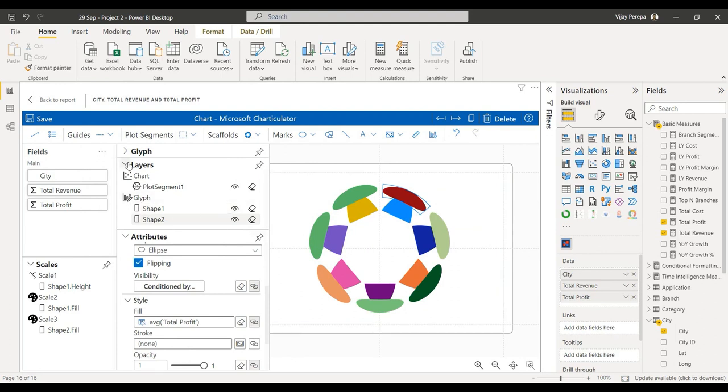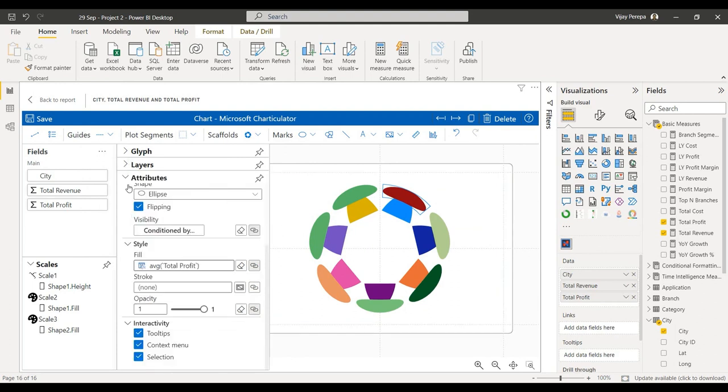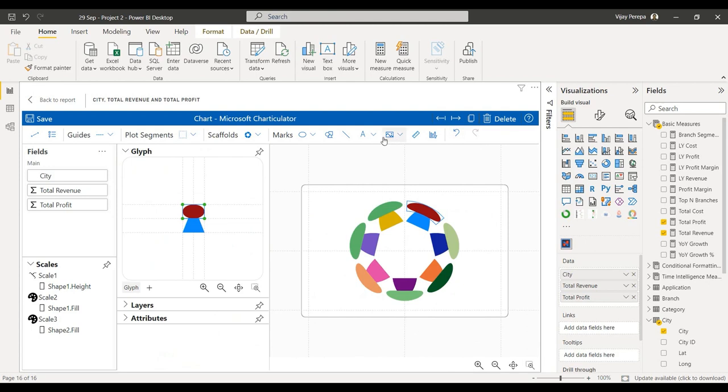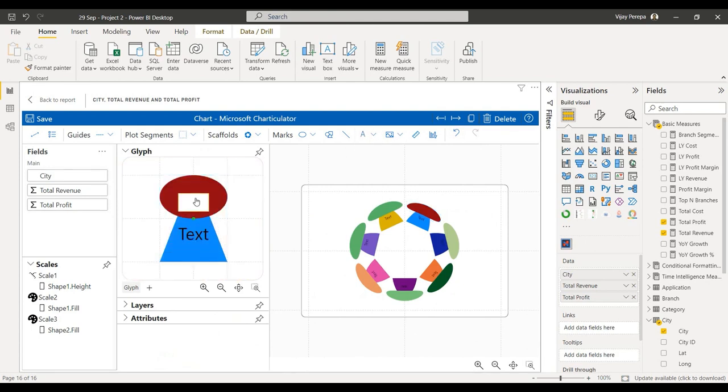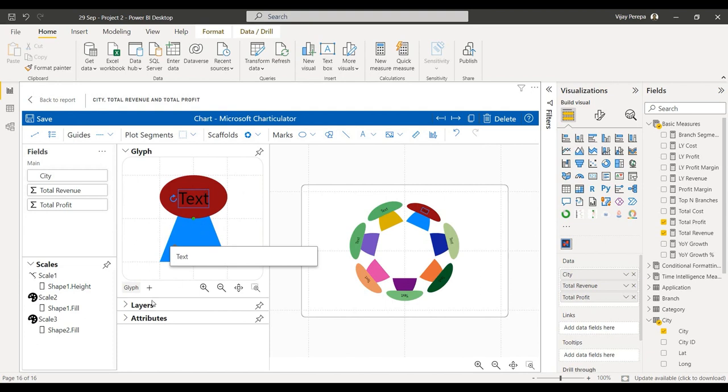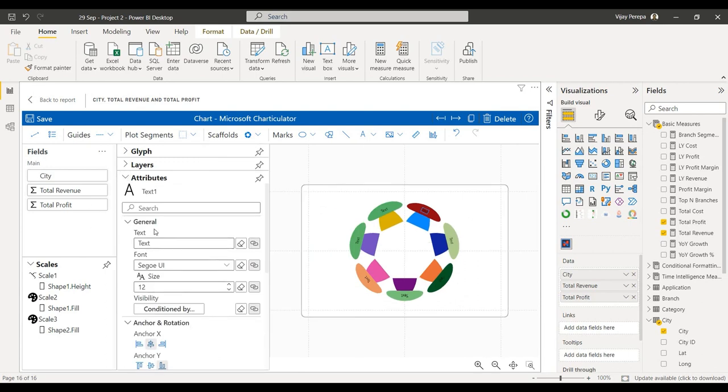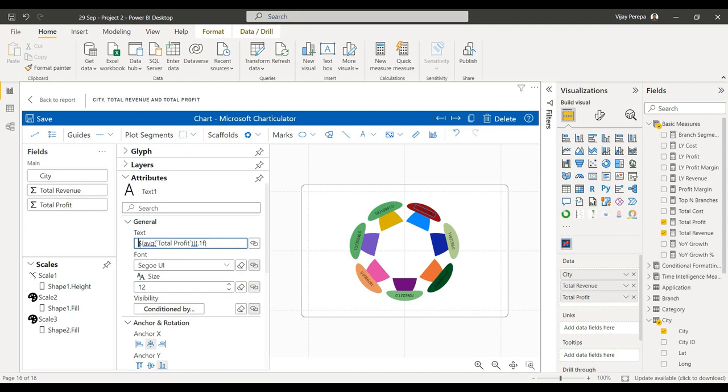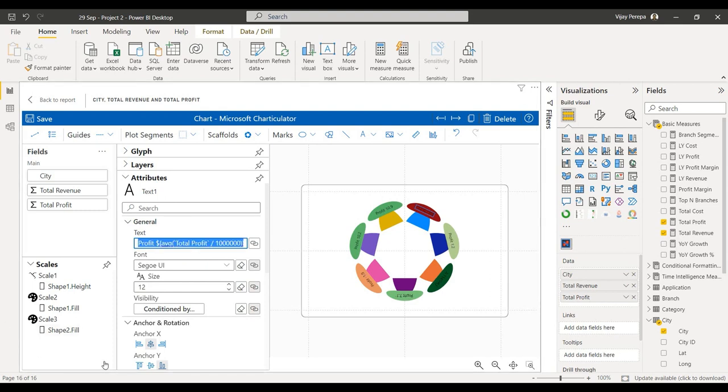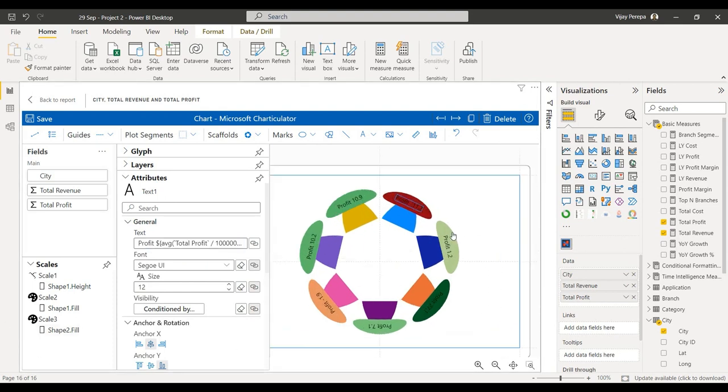Now I need to add the labels. Go to glyph, add a text on top of the ellipse, and then let me change the text. Let me go to attributes. The text will be total profit. Now the profit should not be like a long number, so within the formula I need to just type profit and this should be in millions. Now you see the values are coming accordingly, and the losses are inside that red color.